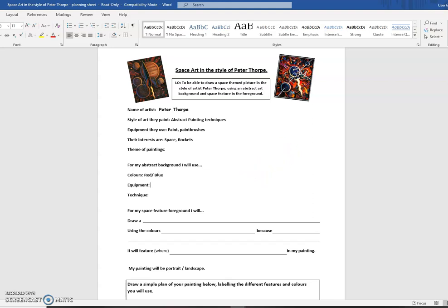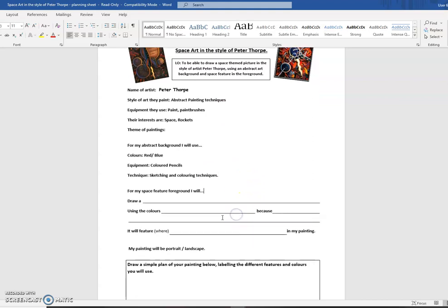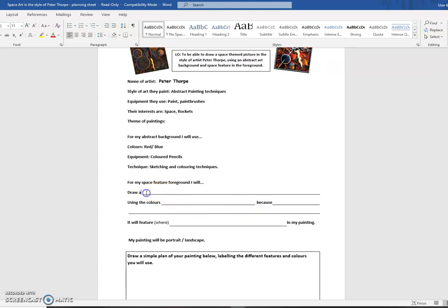The equipment I'm going to use, I'm going to use some colored pencils. And I'm also going to use some sketching and coloring techniques. I'm thinking I'm going to draw something like, I'm going to draw a rocket. But I'm not sure. I might draw something. I'm going to draw the Apollo 11 rocket, which is the rocket that Neil Armstrong used to first land on the moon.